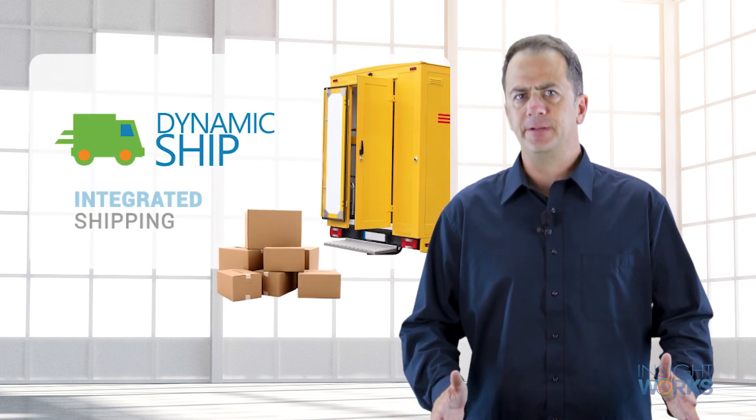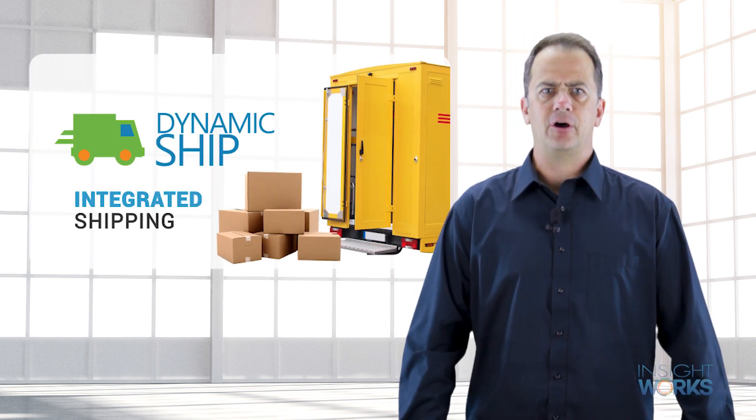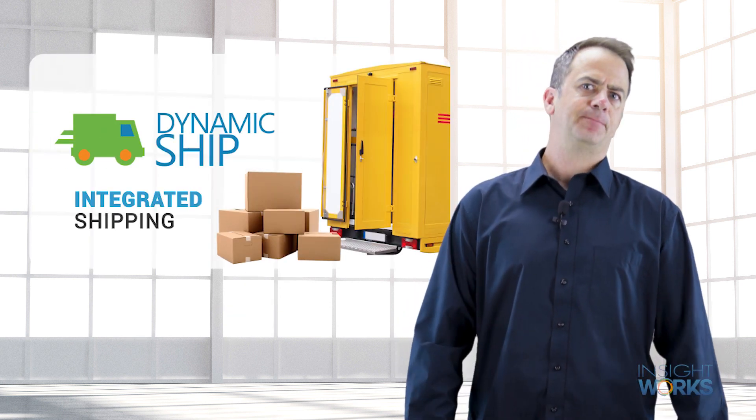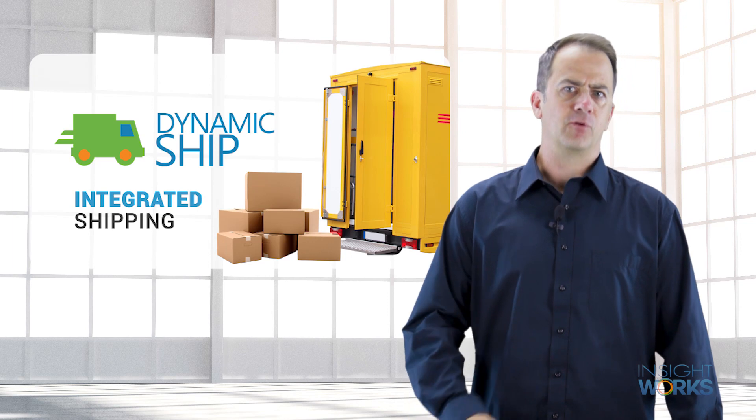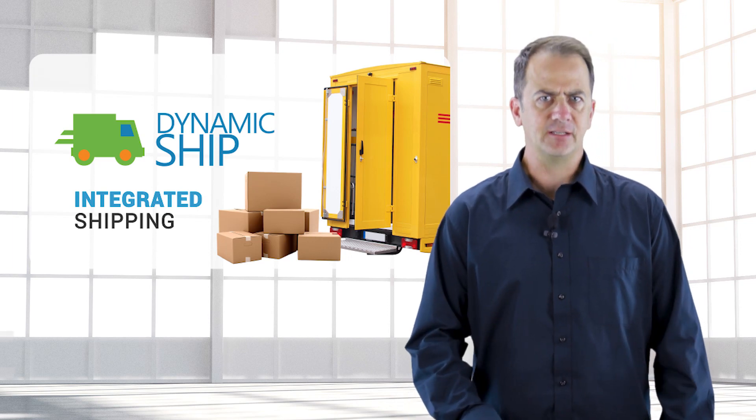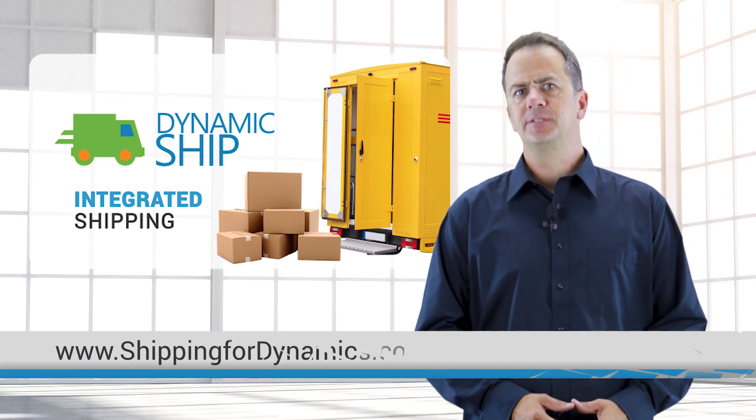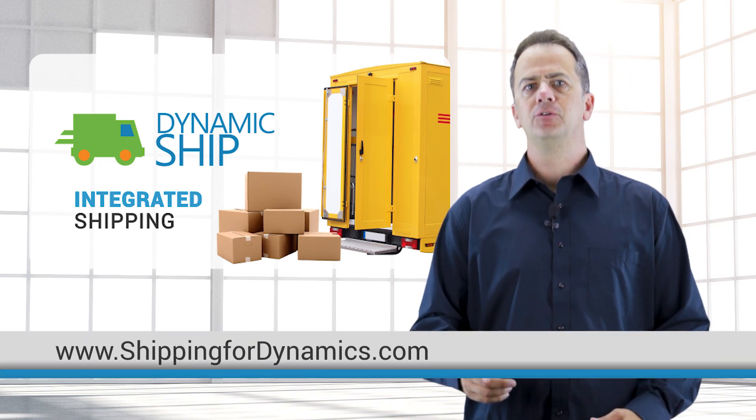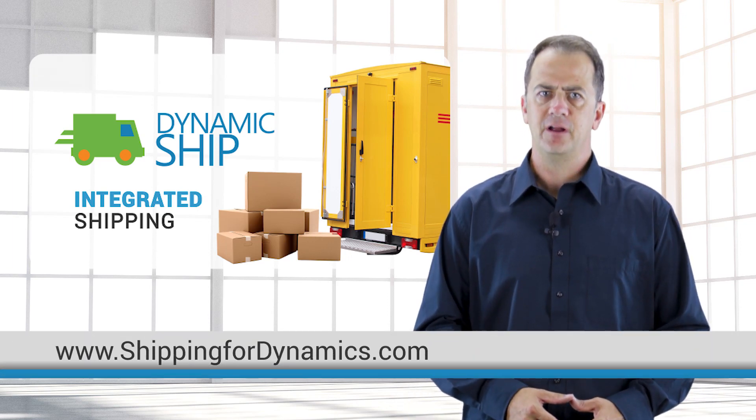There you have it. Dynamic Ship is the shipping add-on for any size business. For more product details, visit our website or reach out to your Microsoft Dynamics partner.